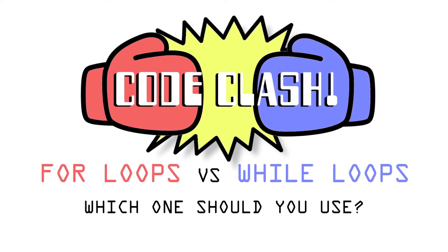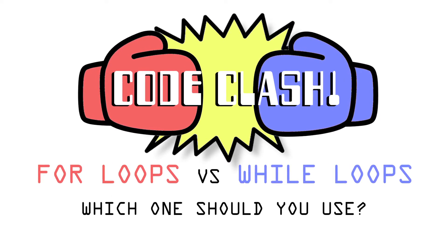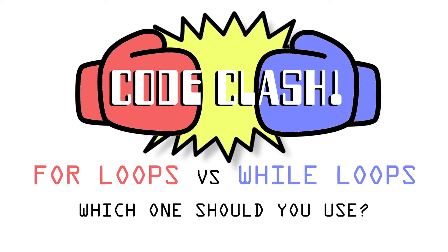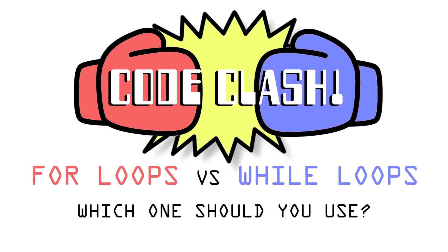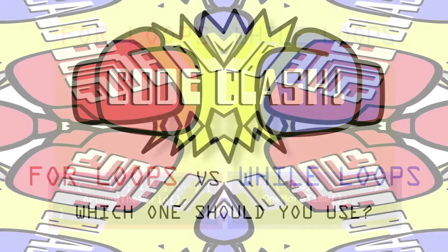Here we go, for loops versus while loops, which one should you use? Stick around for a while and let's find out.